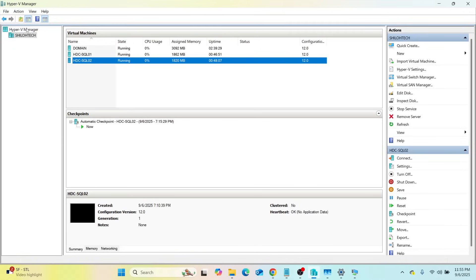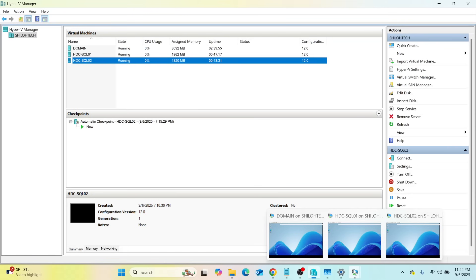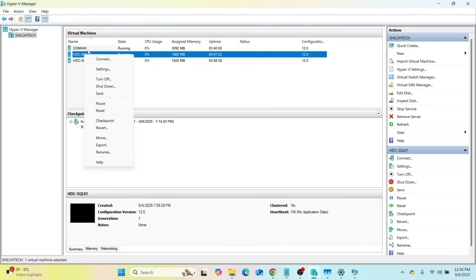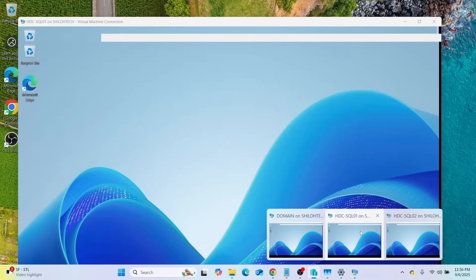Let me open up our Hyper-V Manager. All our virtual machines are up and running. The partitioning is going to be on SQL01 and SQL02 because that is where we are going to do our SQL installation — we don't need to partition the domain controller. Let's go to SQL01. If yours is off, right-click on SQL01, click Connect, and sign in as ShiloT, the user we created.